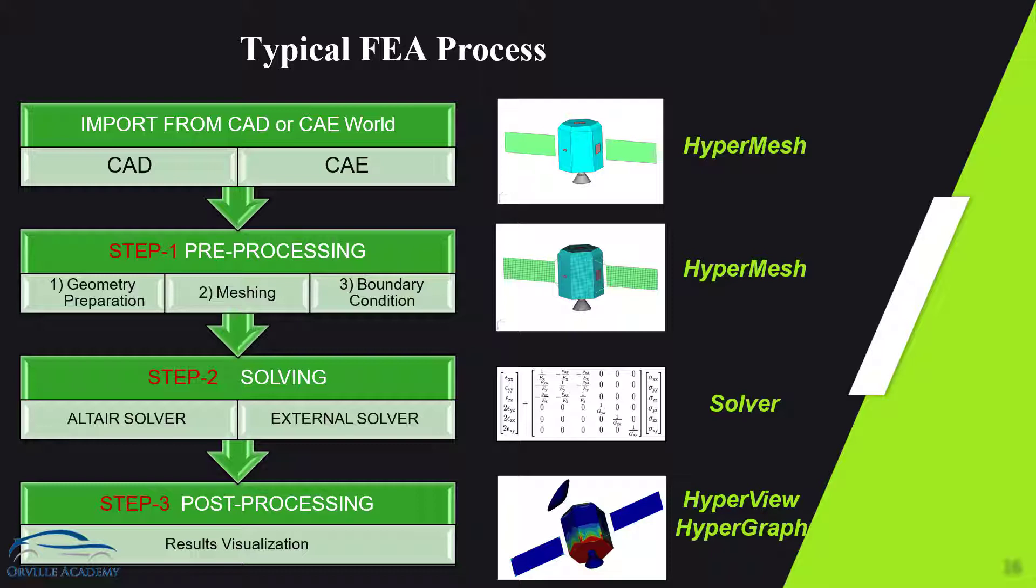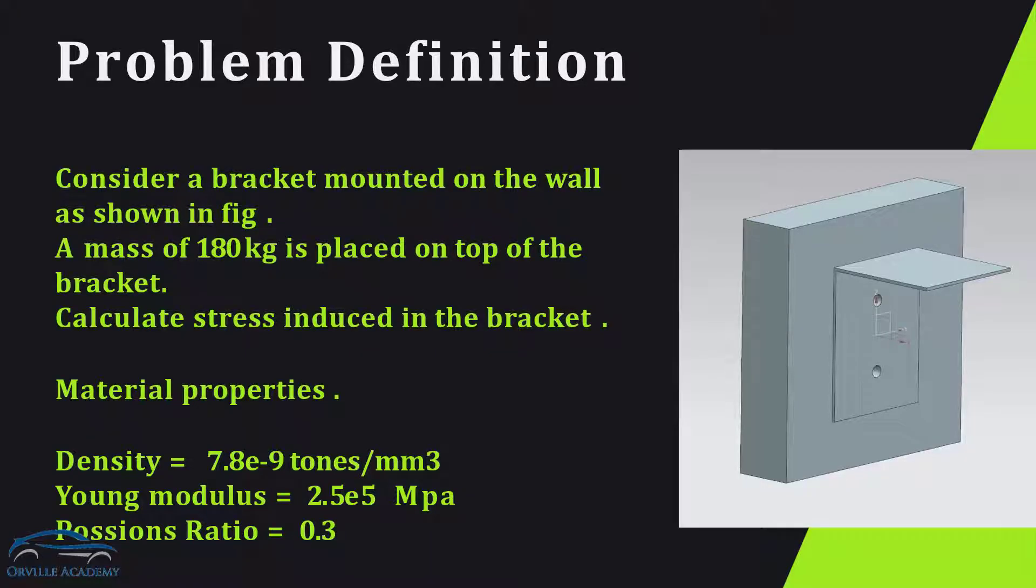A good CAE engineer will always start with the problem definition. In the problem definition we will understand our problem in much detail and according to that we will define our CAE strategy.